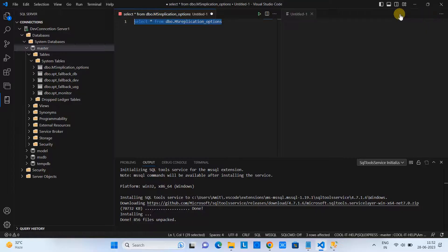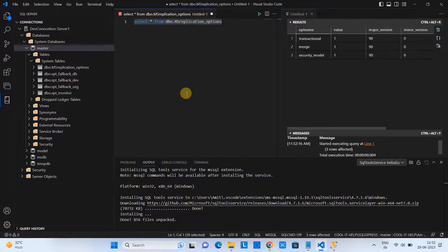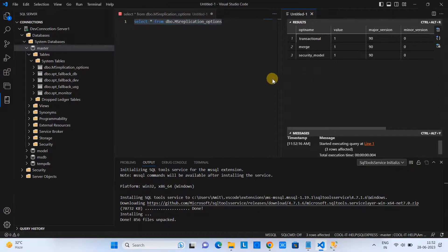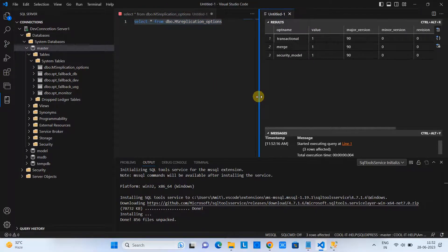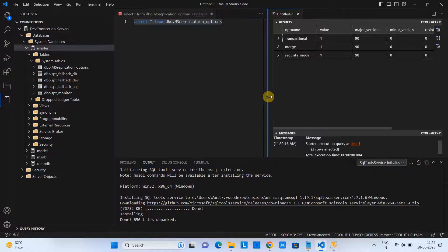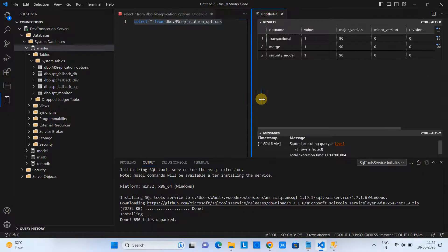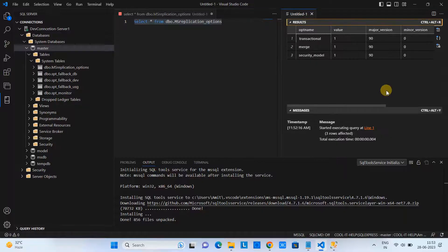Click the Run button or simply press Ctrl+Shift+E to execute the query. When you execute it, you will see the results on the right-hand side. This is quite useful — you can also arrange this view and shift the results panel to the bottom.